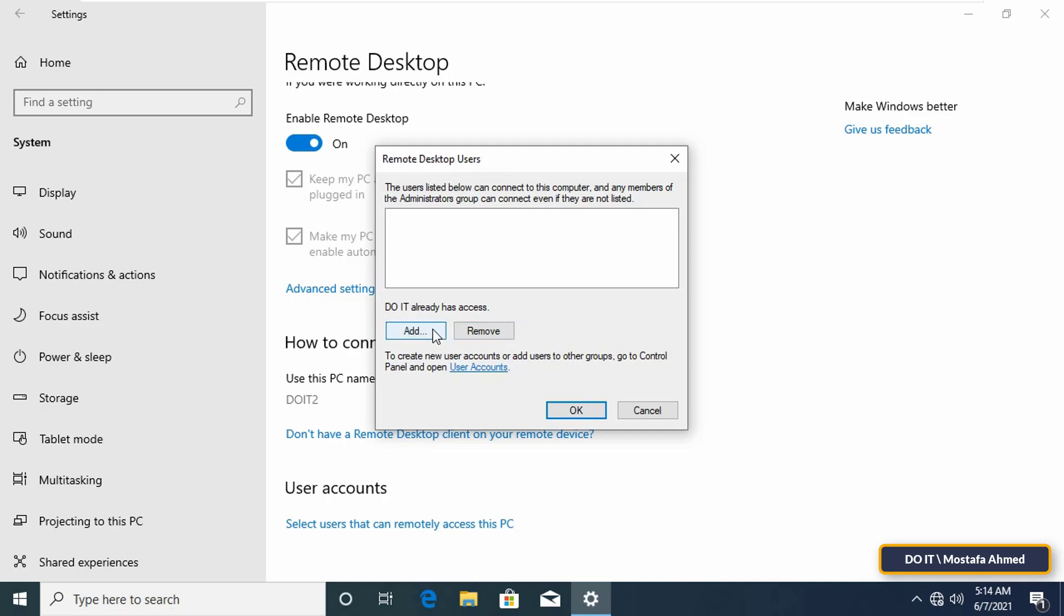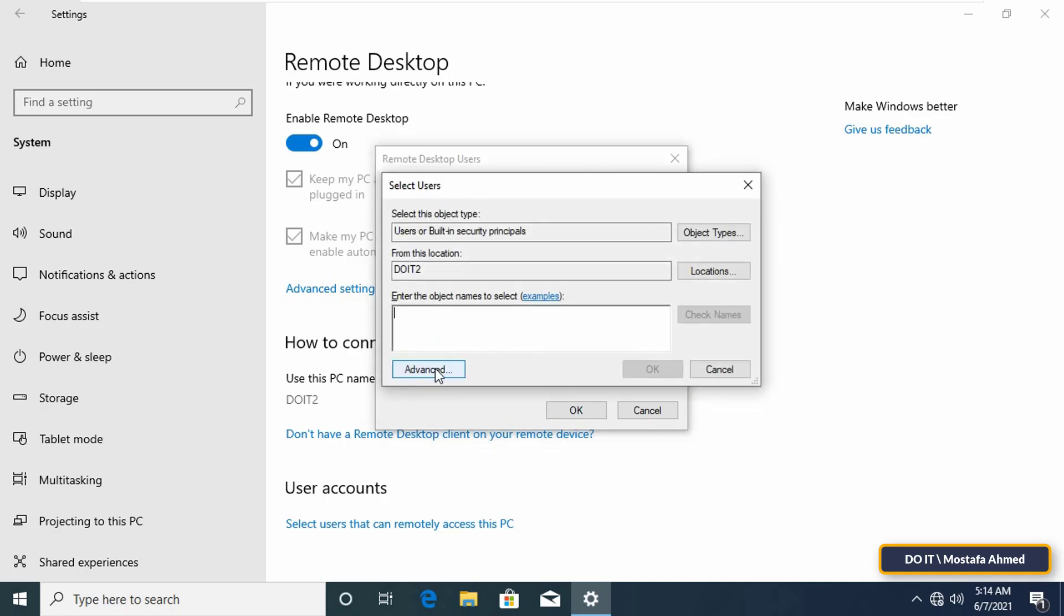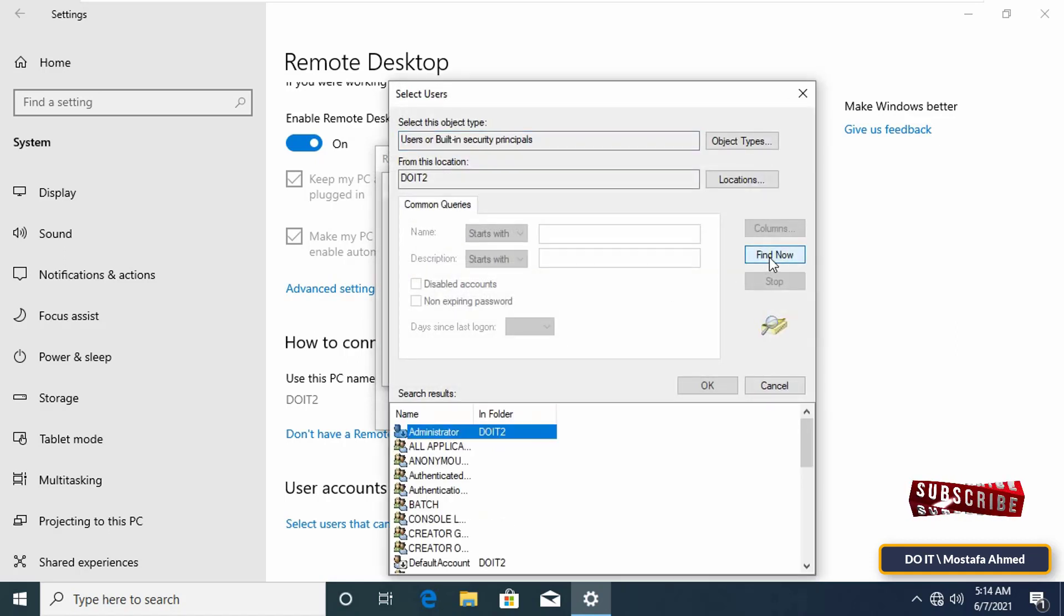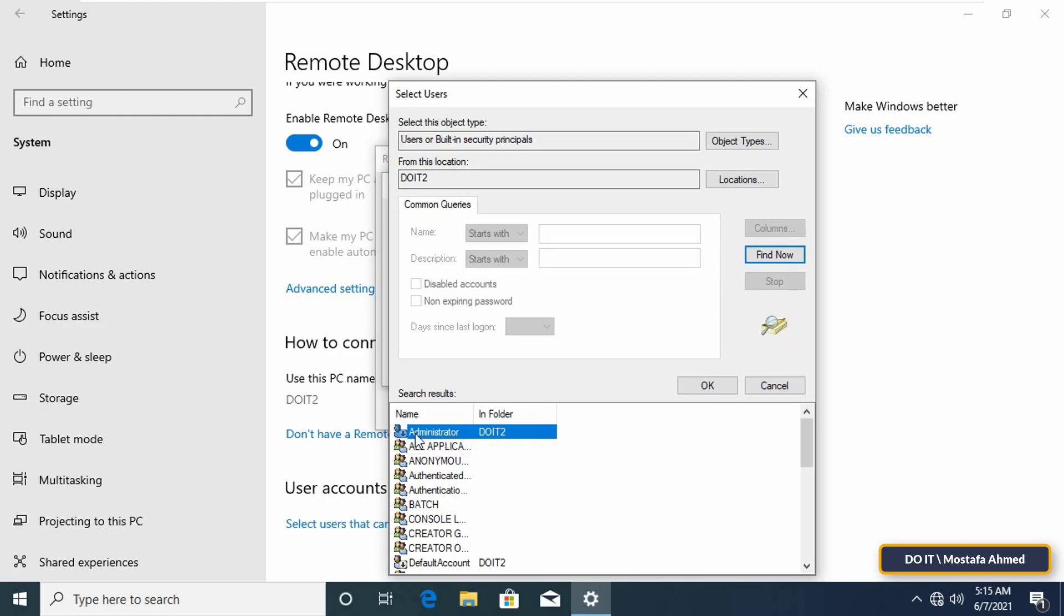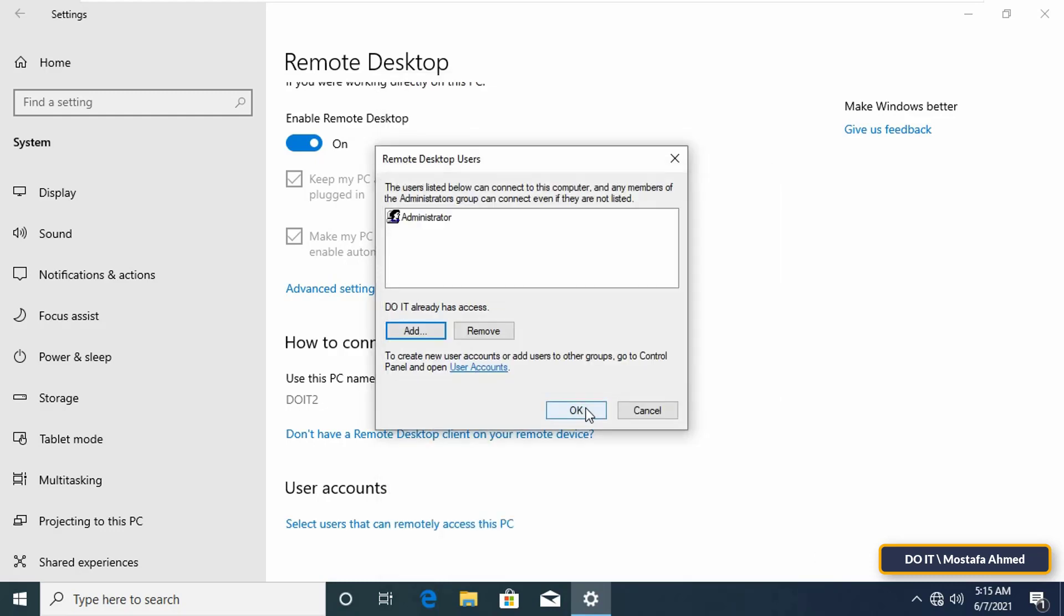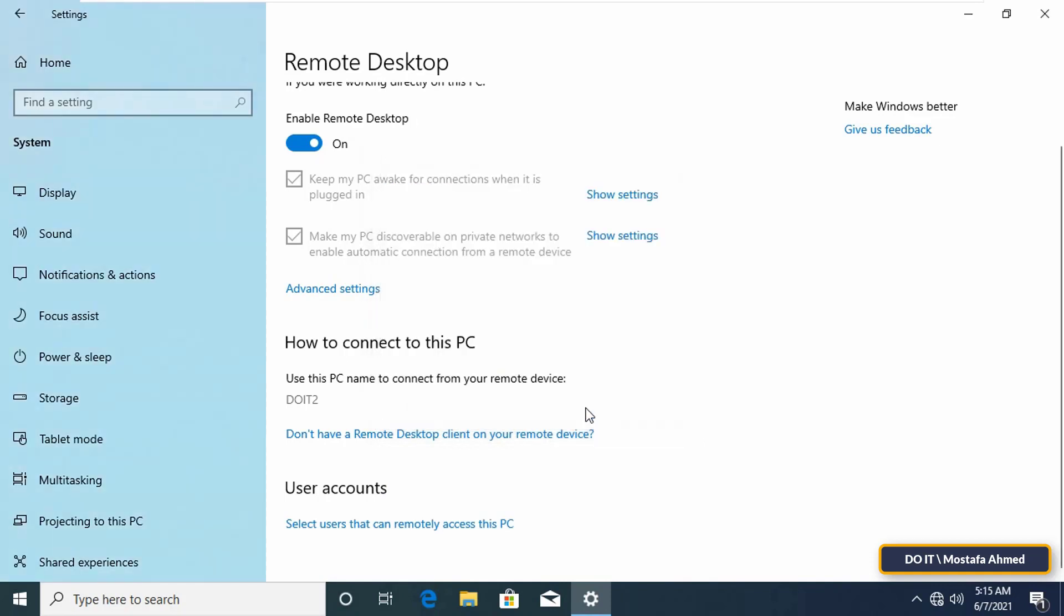Click on add, click on advanced, then click on find now. Select the administrator account, then press OK.